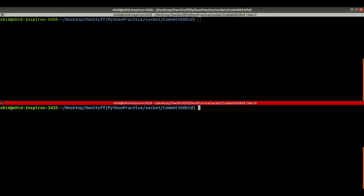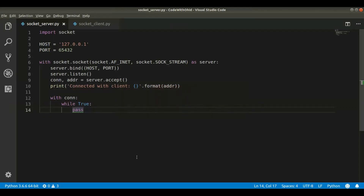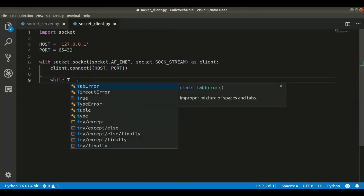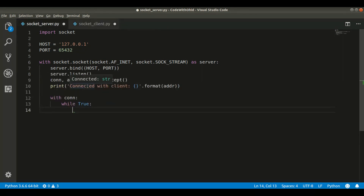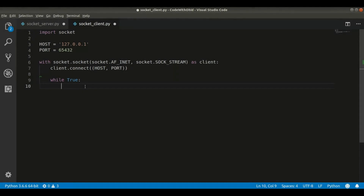Inside the while loop I will create another while loop. Both while loops will be responsible for sending and receiving messages — it's going to be back and forth. To do this, we first take input from the client and send it to the server, then the server takes input and sends it back to the client — that is exactly what will happen.